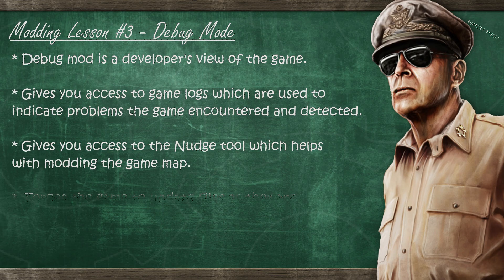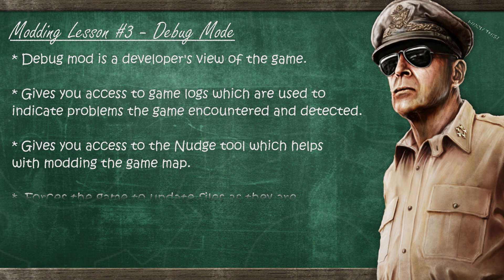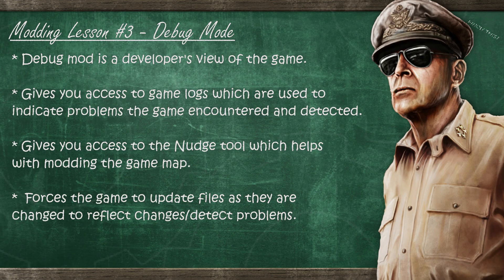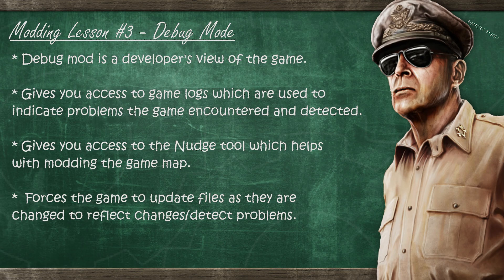One last thing you should know about debug mode is that many aspects of the game are updated on the go, which means that you don't need to close the game and start it again to see changes. This is not true for everything, but it is true for most things that you will be working on.